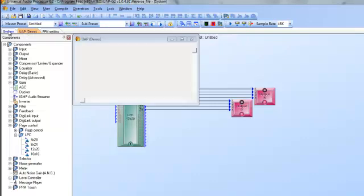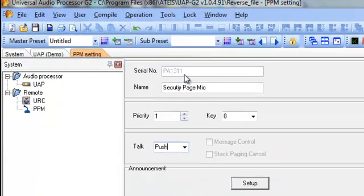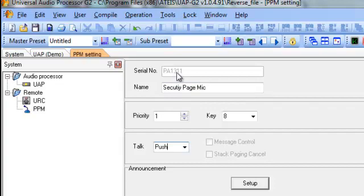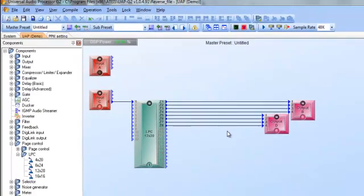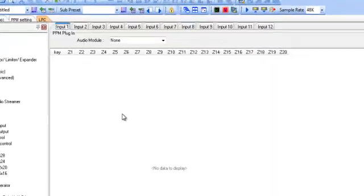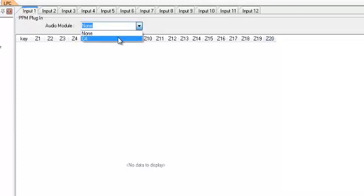So now if I go up here to the front and I double click on this you will actually see this security page mic is linked to PA 1311 which is the ID number. So good I know they are linked up together. My only other function I need to do is go into my logic page controller and here's my 12 inputs because it's the 12 by 20 and I'm on input 1 which is where I wired it and all of my PPM microphones will show up in this list.